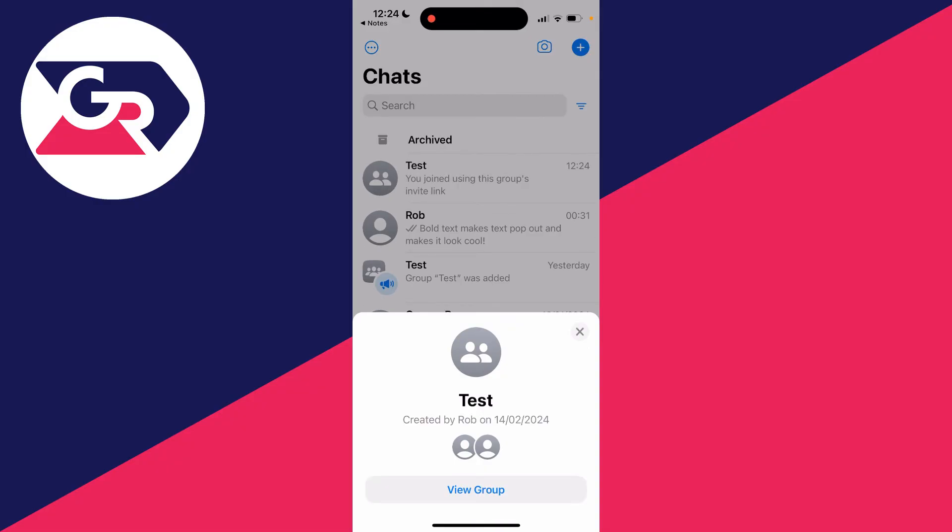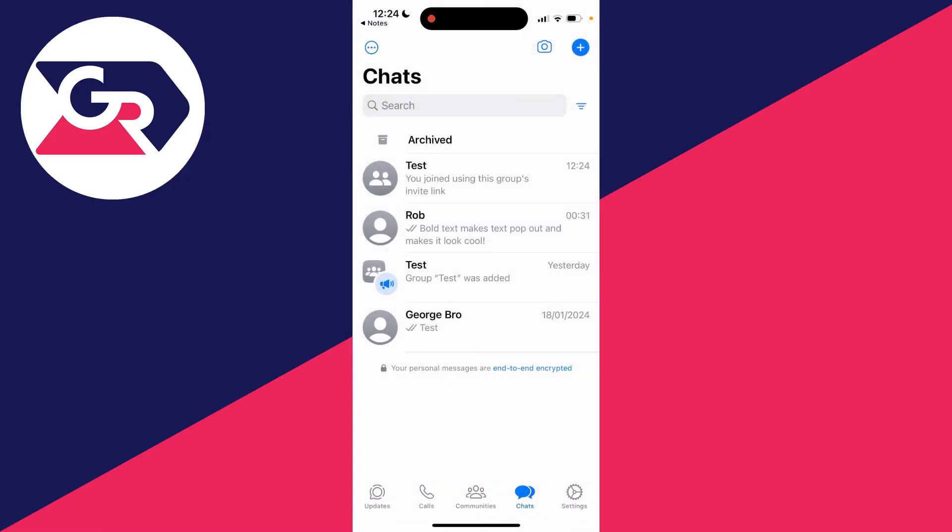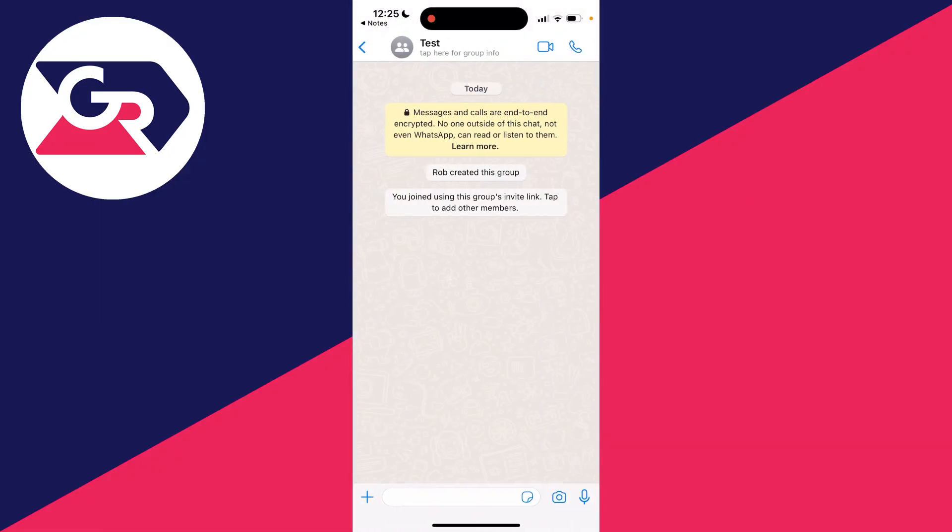I can then click on view group and I can view the group and start chatting. It's that simple.